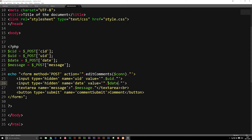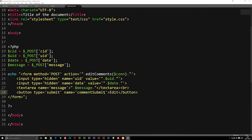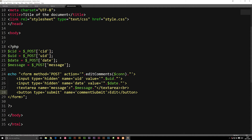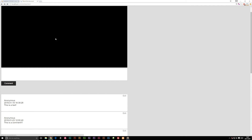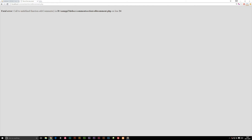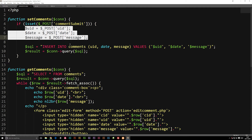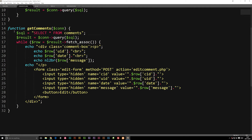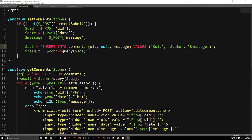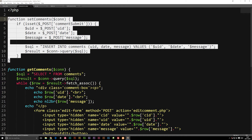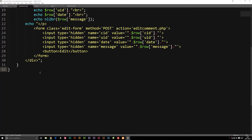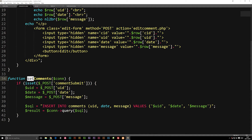It does essentially the same thing — it just looks nicer. Now that we have this, let's name the submit button "edit" instead. When we refresh and hit an edit button, we'll probably get an error message because it doesn't actually find our function. So we need to go in and create the new function we referenced.